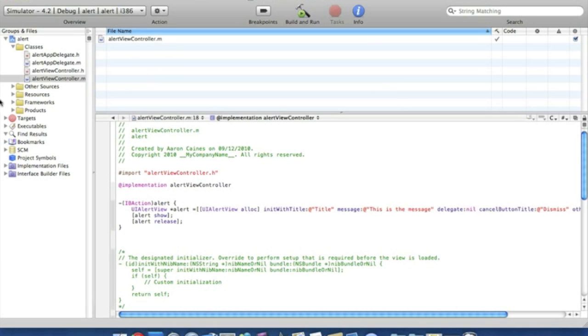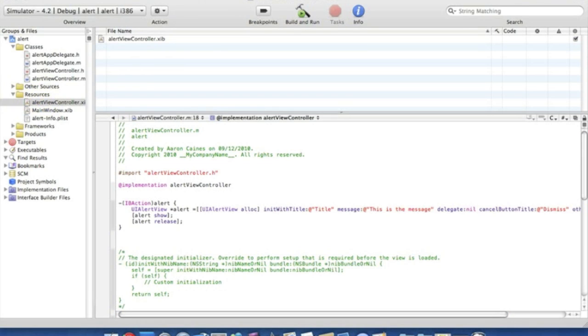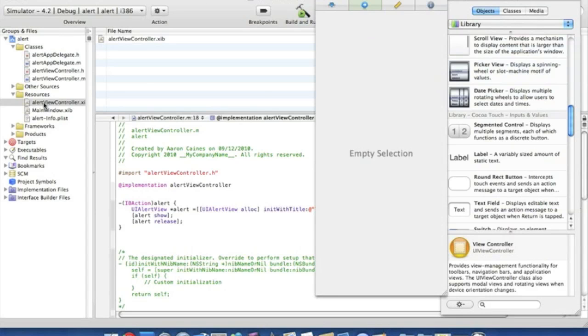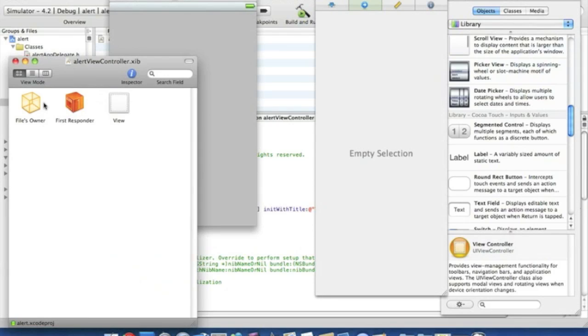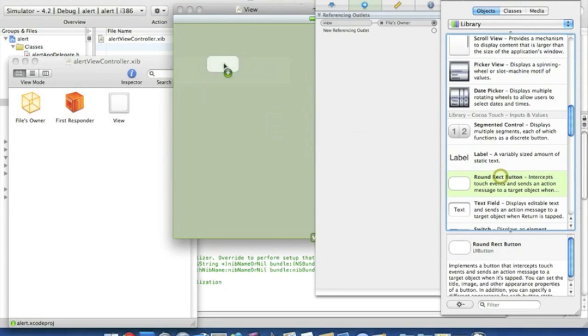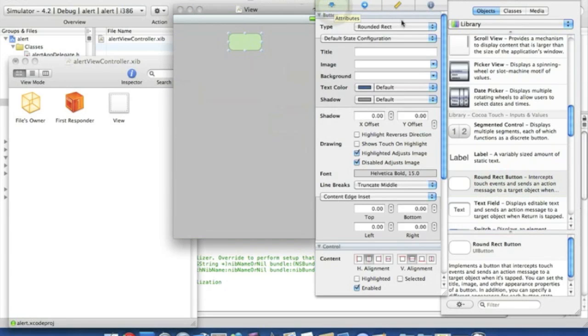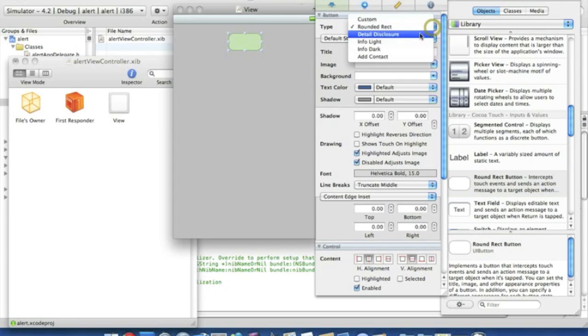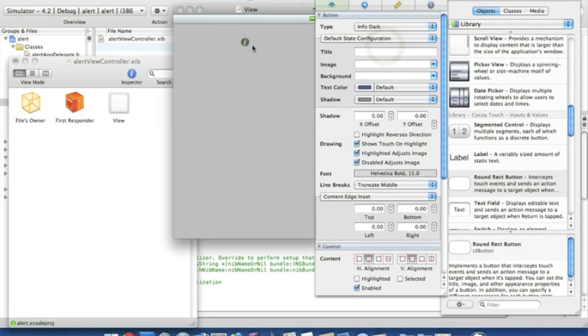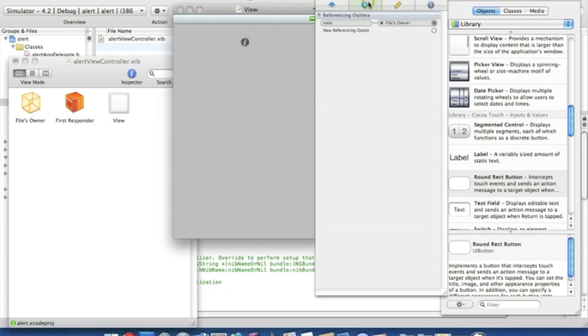And then we want to go to the resources file and double click on the alert view nib file so we can place in our button to allow us to show up an alert. Now this is loaded, so we simply want to put in a round red button. And what we're going to do to make it more alerty, as I would say it, we can put an info light or an info dark. Now seeing as the background is grey, I'm not too sure the light will show up well, so I'm just simply going to put that info dark just so the button stands out and looks a bit alerty.